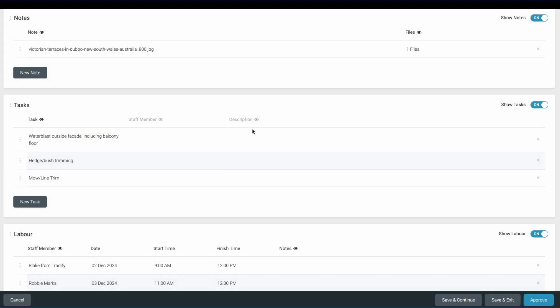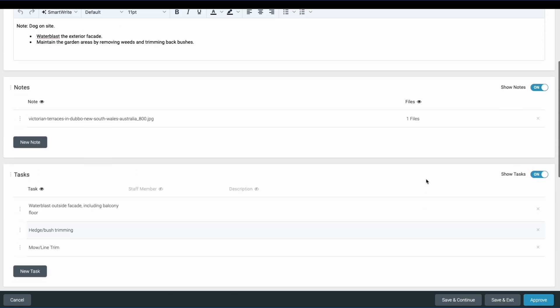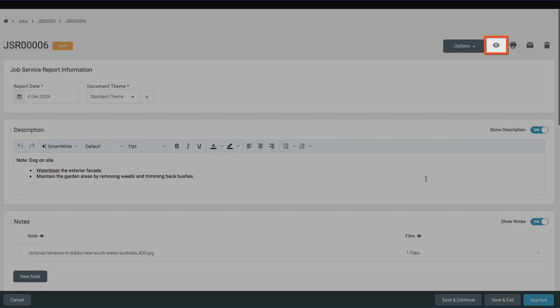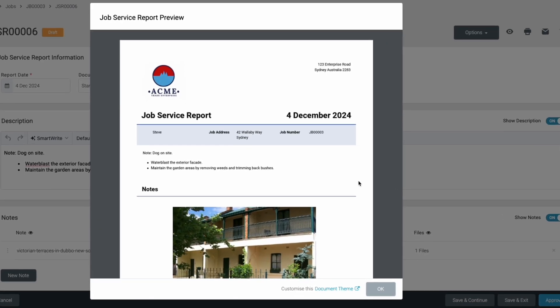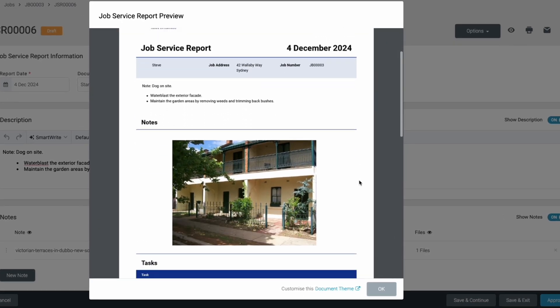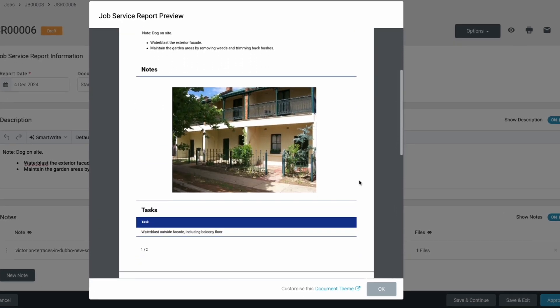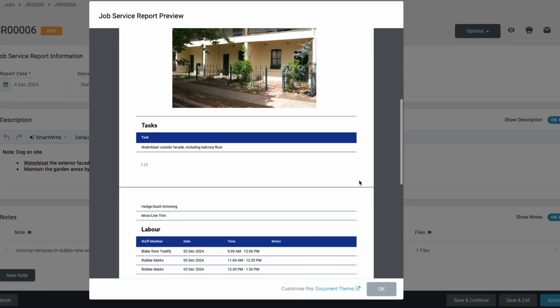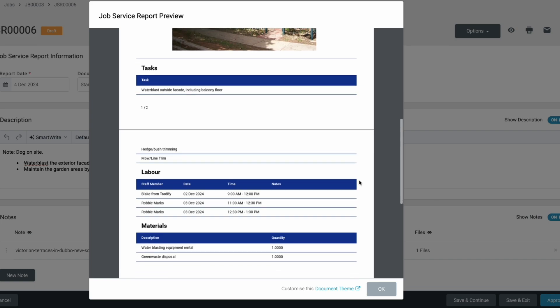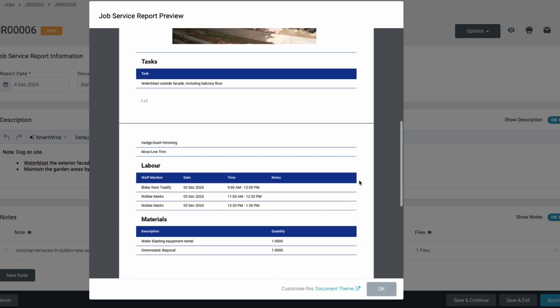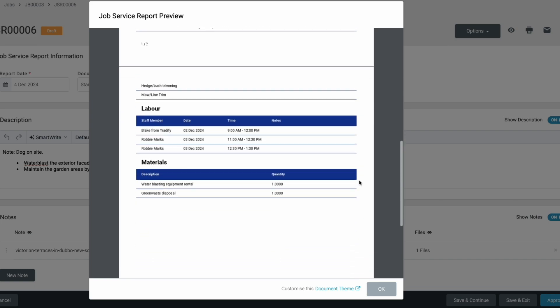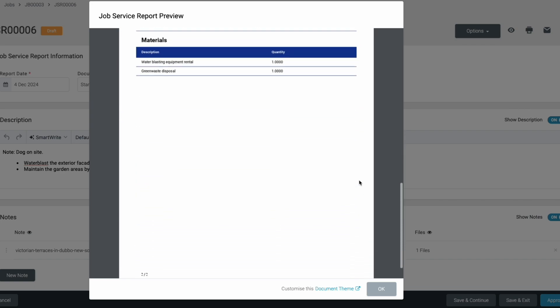Once you've customized the report, let's see how it will look for the customer. Use the eye icon in the top right to preview it. This will show you how the report will look when it's shared with the customer, allowing you to double check for accuracy, clarity, and any missing details.